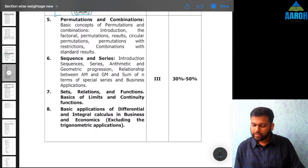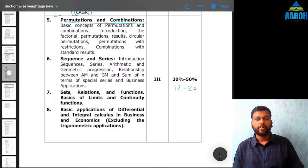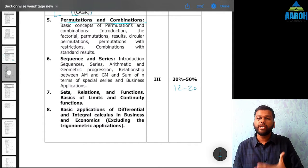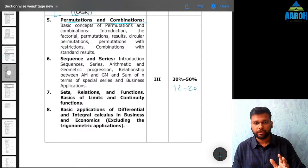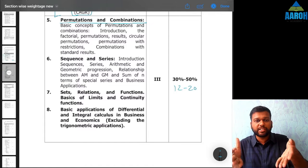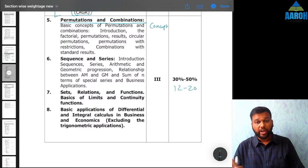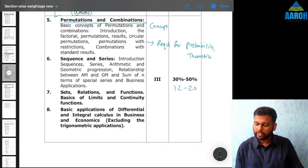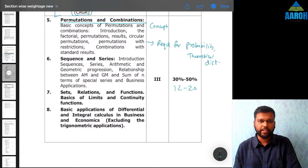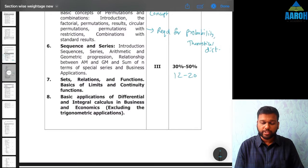Next is the biggest set — 4 chapters combined with 12 to 20 marks. Permutations and combinations is the chapter where you need the most conceptual clarity because you cannot rely on shortcuts or going by options. In permutations and combinations, you need conceptual clarity and must know the formula — only then will you get the answer. Additionally, this chapter is required for probability, and probability and theoretical distribution also have good weightage. Understanding permutations and combinations is therefore very important.